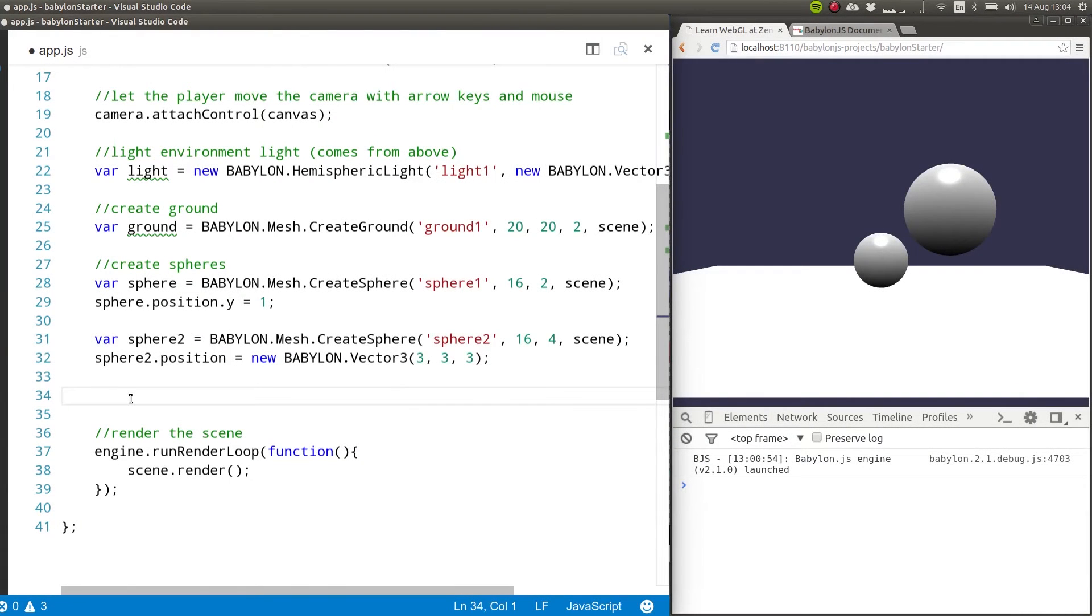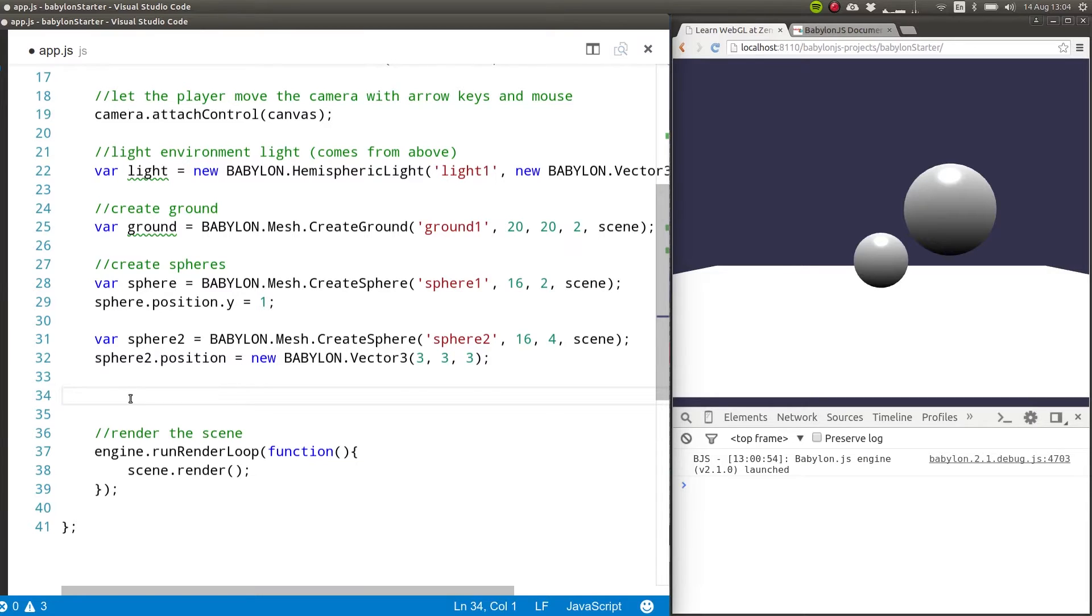Besides spheres and ground, there are many other basic shapes that you can create with Babylon.js and what I'll do in this lesson is introduce some of them.